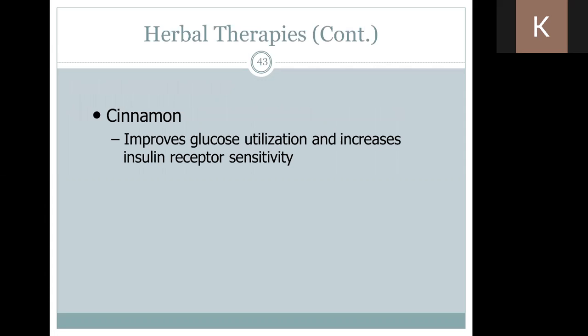Cinnamon also shows improvement in glucose utilisation and increases insulin receptor sensitivity. You can use it in daily cooking or buy the powder and incorporate it into your drink. These are all very helpful to improve your PCOS.